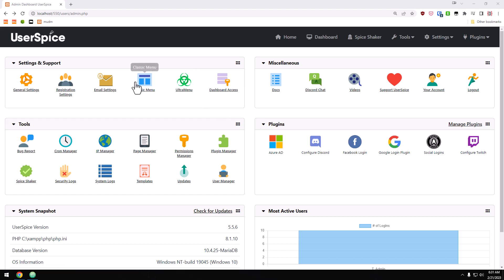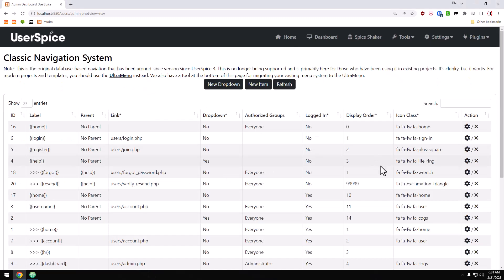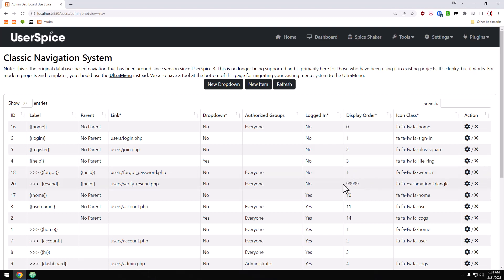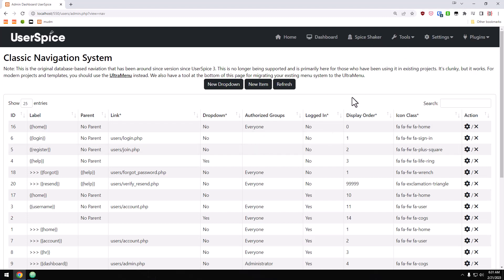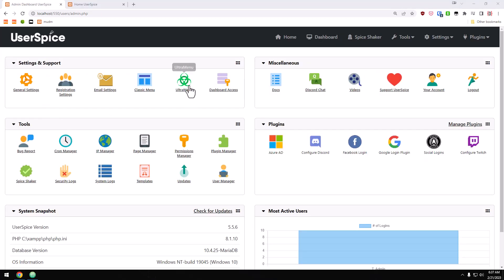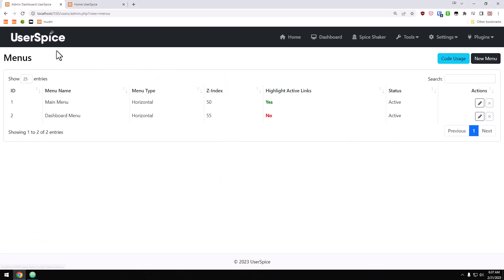Ultra Menu is designed to replace the Classic Menu and to take care of a lot of its downsides. The old Classic Menu only allowed one menu total with one drop-down per section — just not a lot of flexibility. We addressed a lot of those things with Ultra Menu, so let's jump in and take a look.